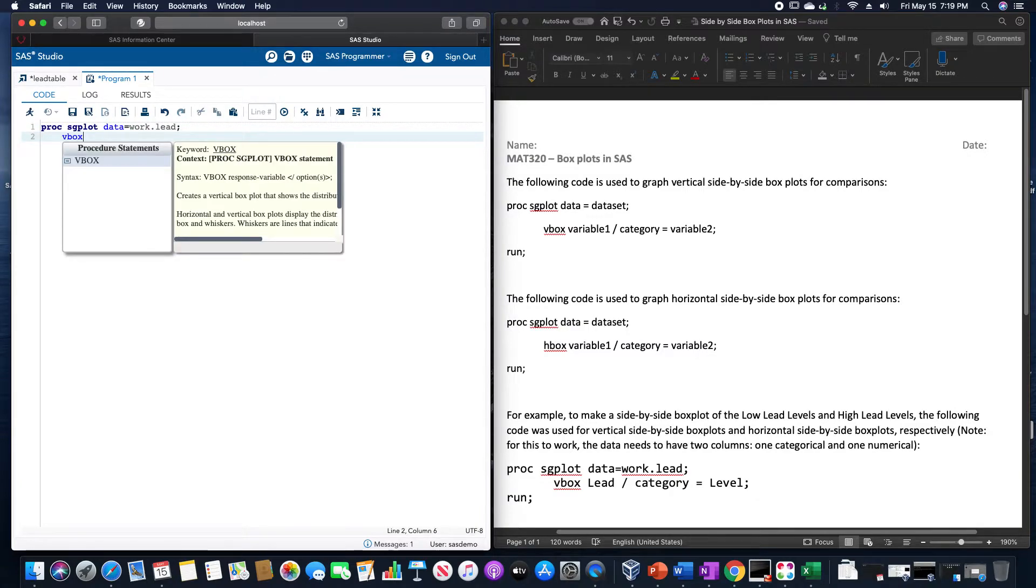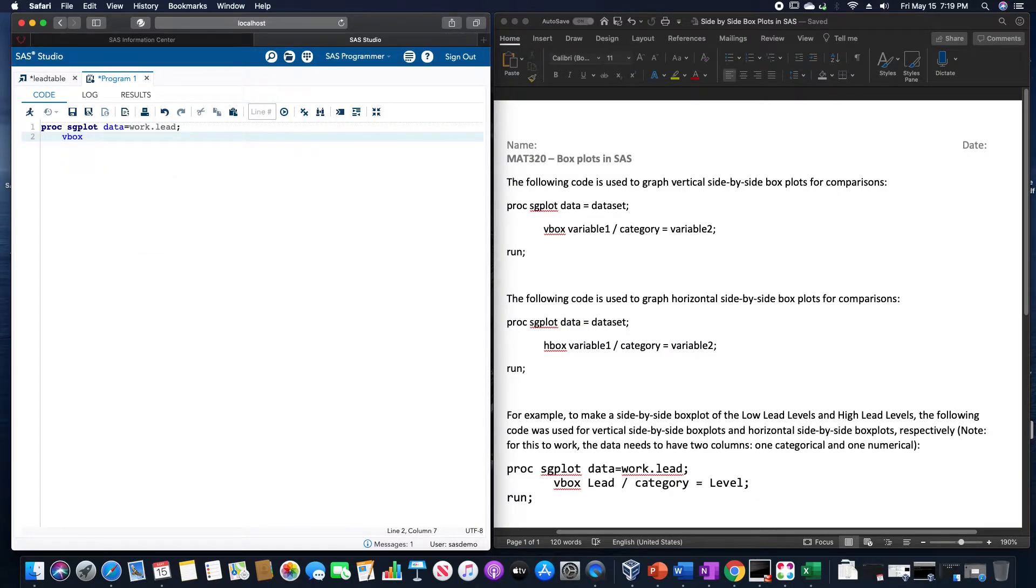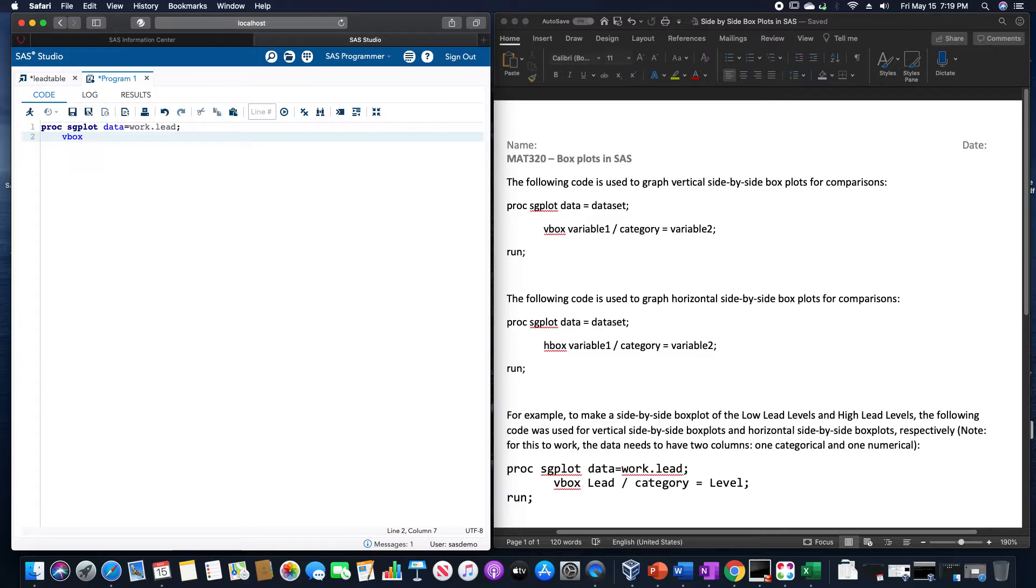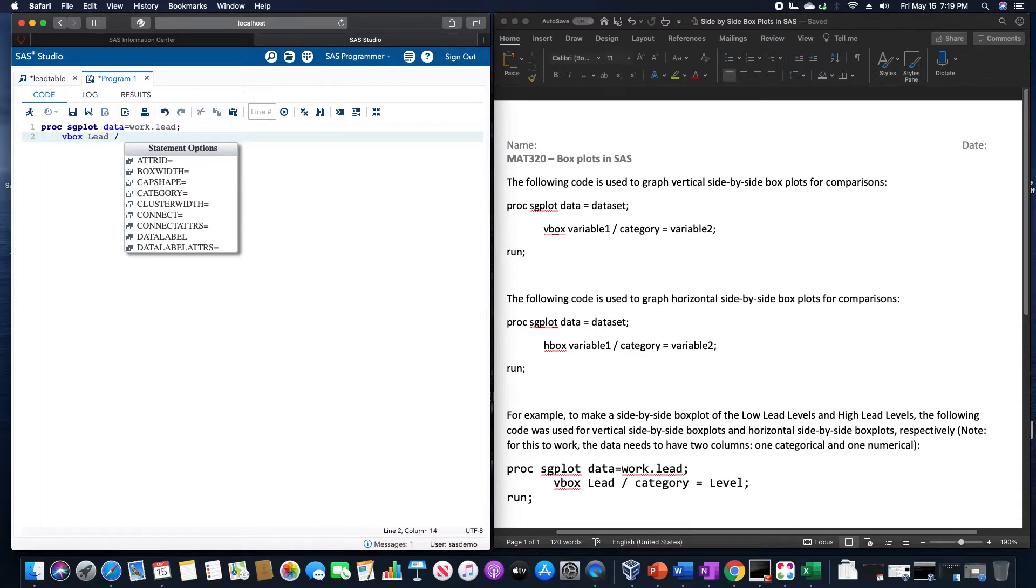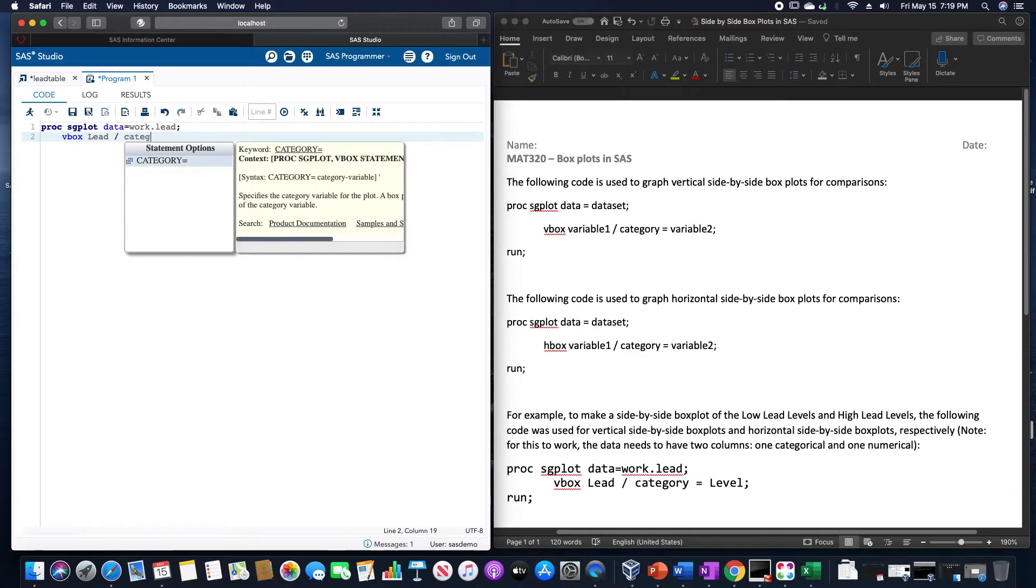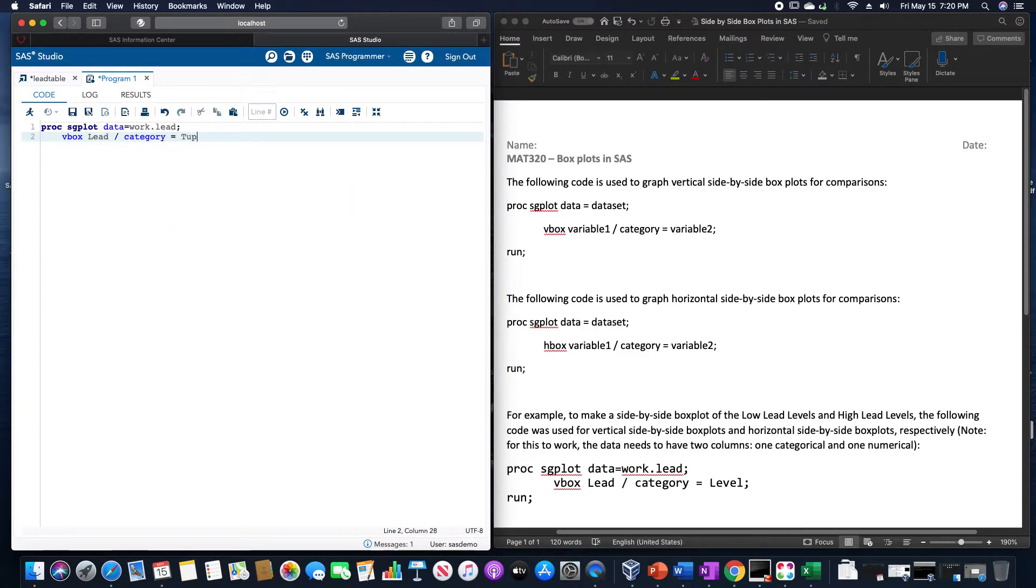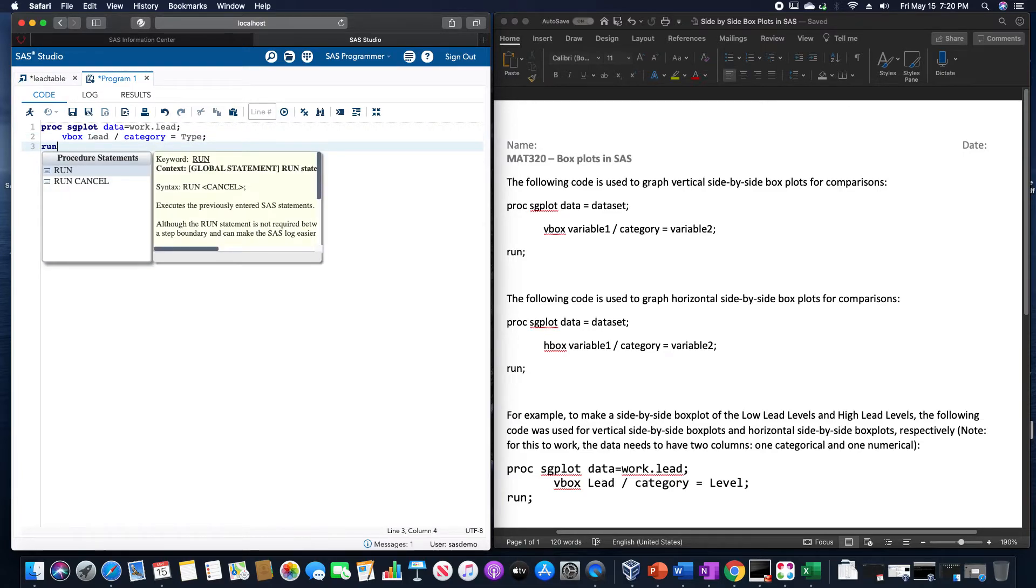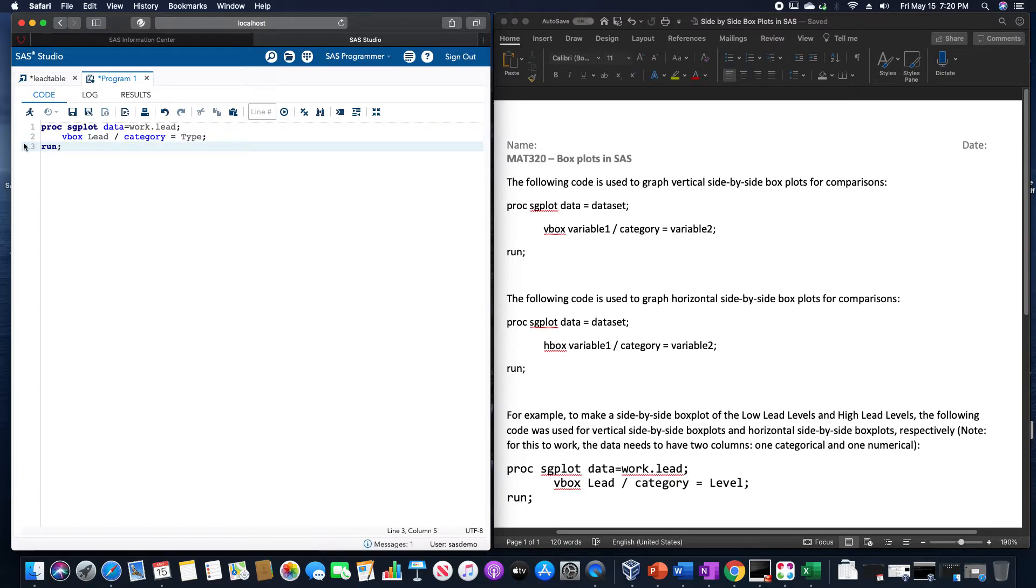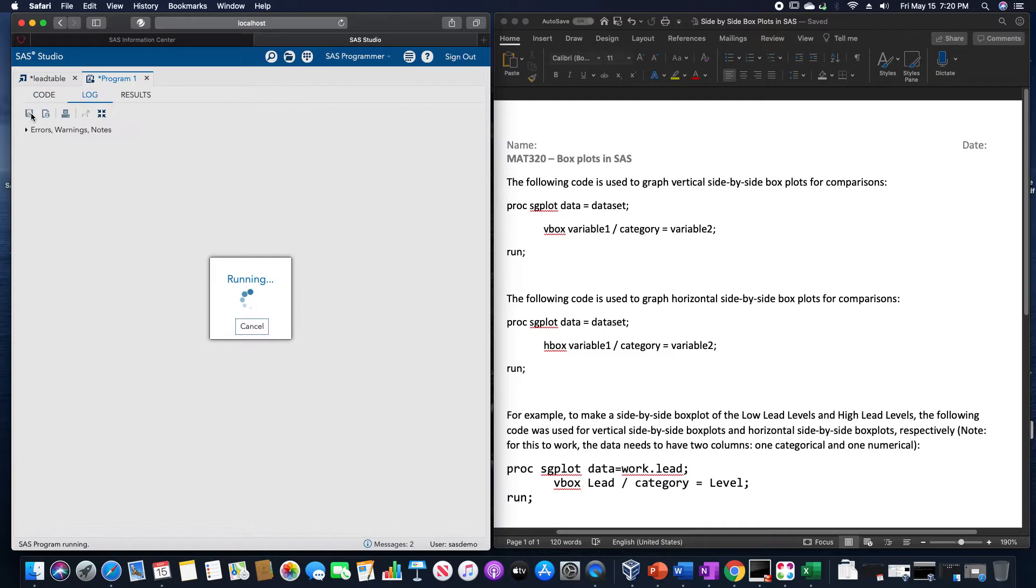We're going to use vbox. And this is going to be for the first variable. This would be the lead amount, slash category equals type, and then run. And this should make vertical box plots for us.